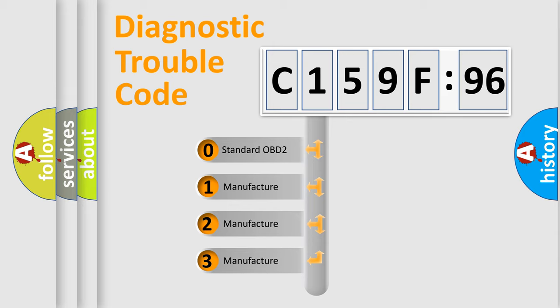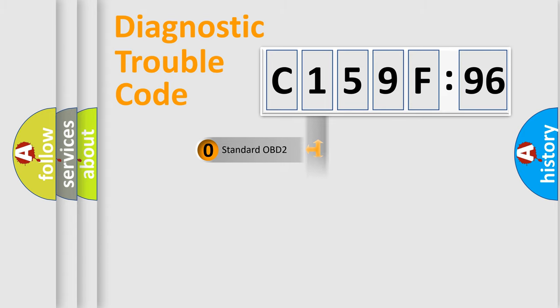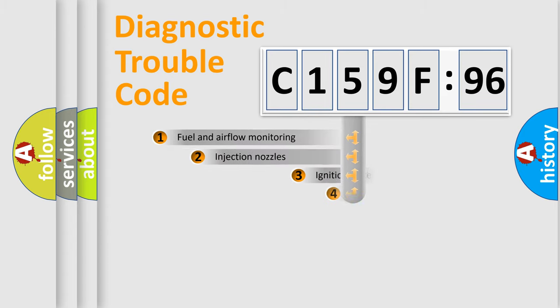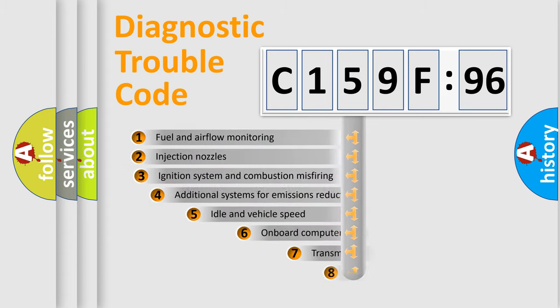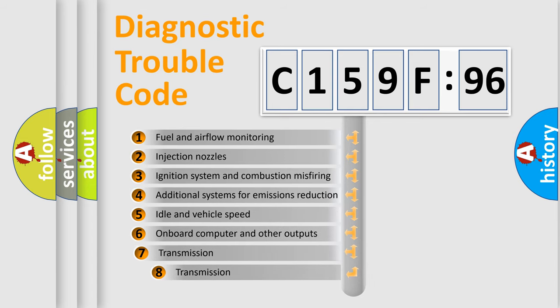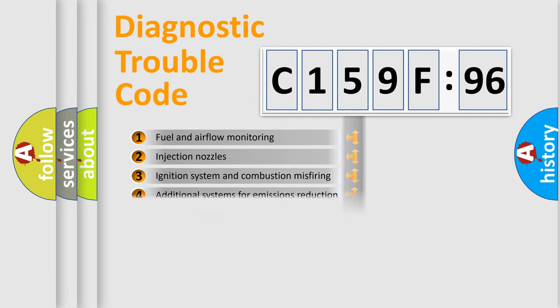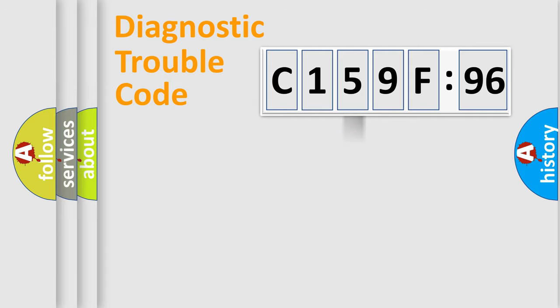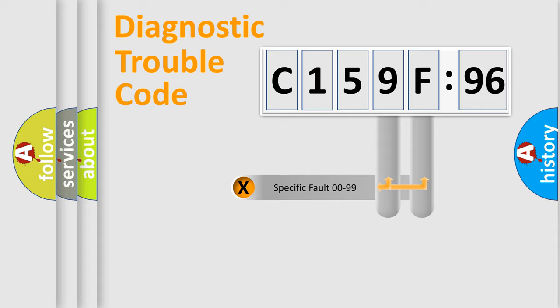If the second character is expressed as zero, it is a standardized error. In the case of numbers 1, 2, or 3, it is a more specific expression of the car-specific error. The third character specifies a subset of errors. The distribution shown is valid only for the standardized DTC code.